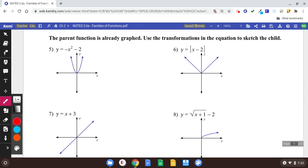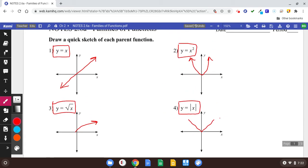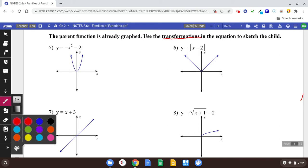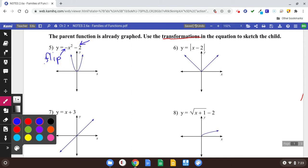Now we're going to talk about transformations. The parent function is already graphed — use transformations in the equation to sketch the child. First thing you see is x squared, which tells you it's going to be a parabola. But if you have a negative in front, it's going to flip it upside down. That negative in front of x squared indicates a flip. And then this minus two after the x squared tells me we're going to shift it down two units, so the parabola is going to look like that.